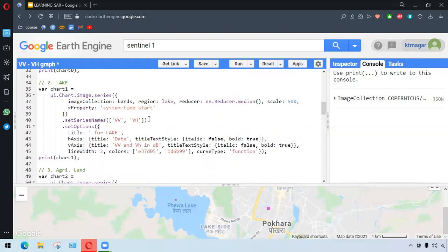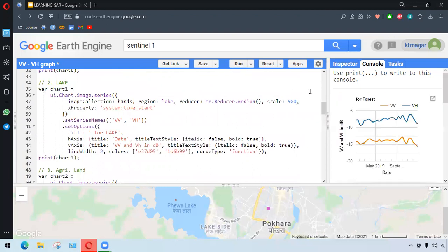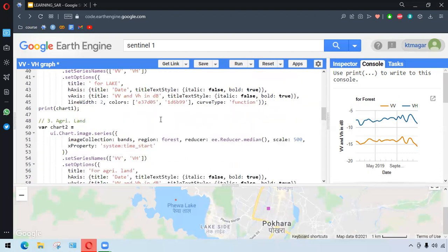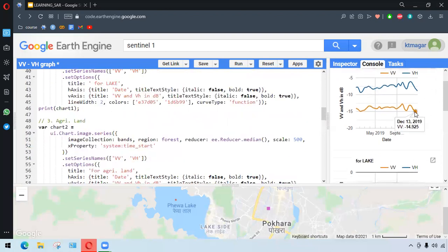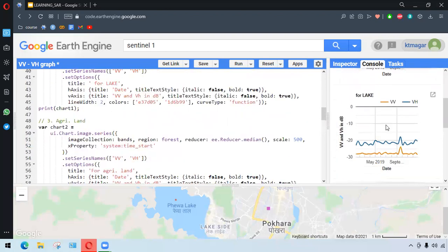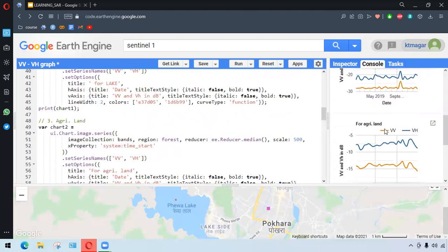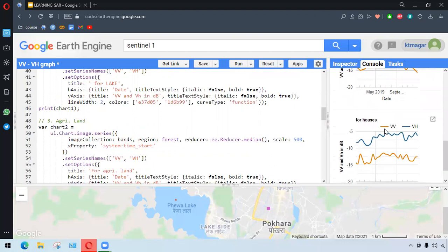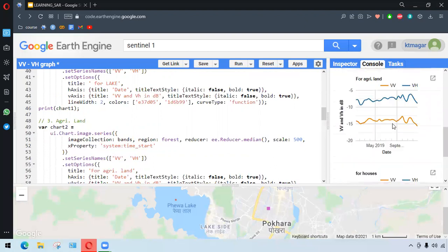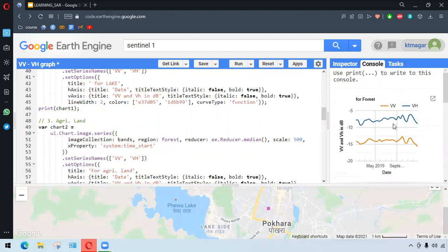When we run this, it's taking some time. We have VV and VH for the forest and similarly for lake, we have for agricultural land and for houses.